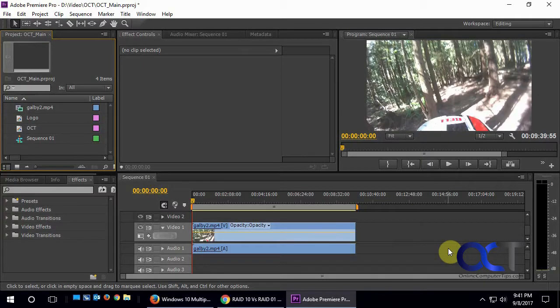Hi, in this video we're going to show you how to add a fade-out effect to a movie in Adobe Premiere.